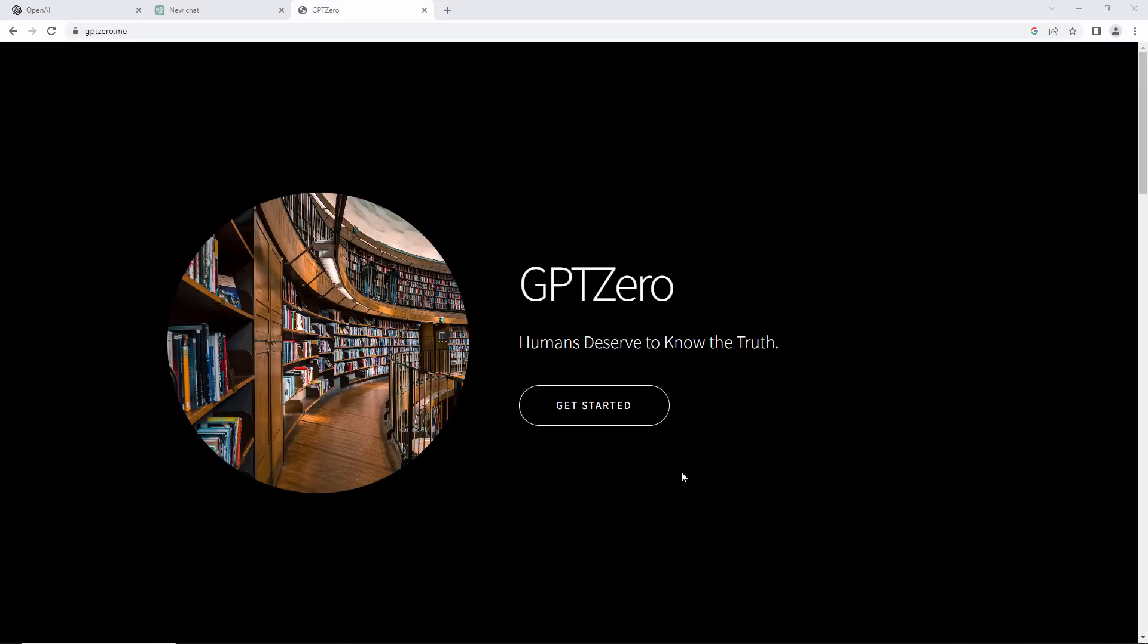GPT-0 was developed by a 22-year-old computer science student at Princeton University called Edward Tien.